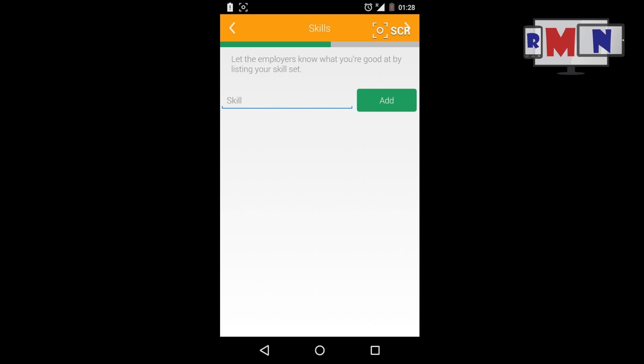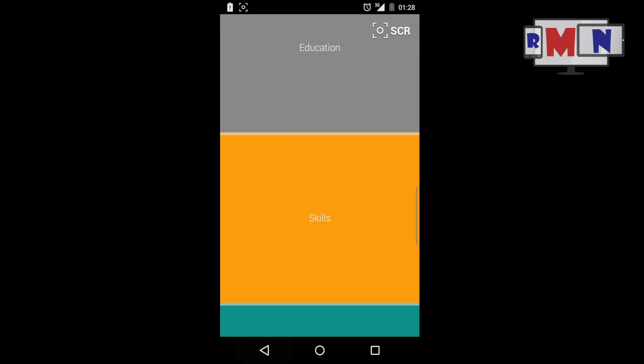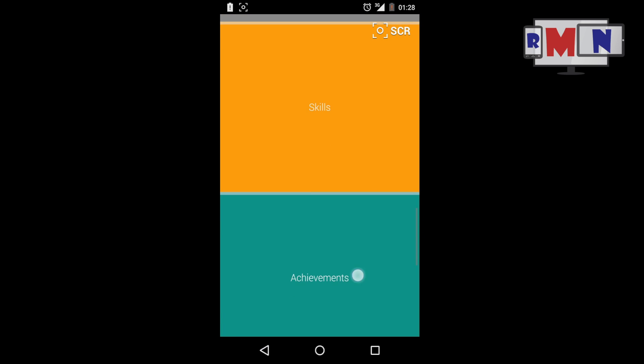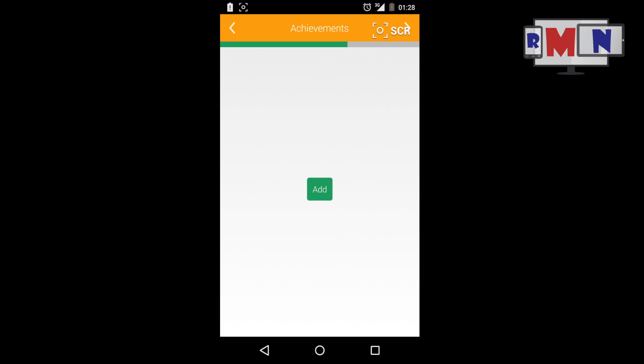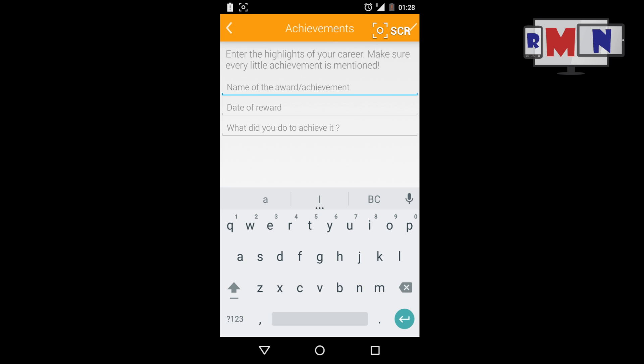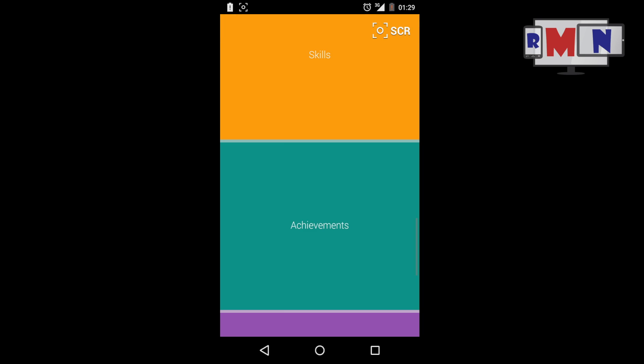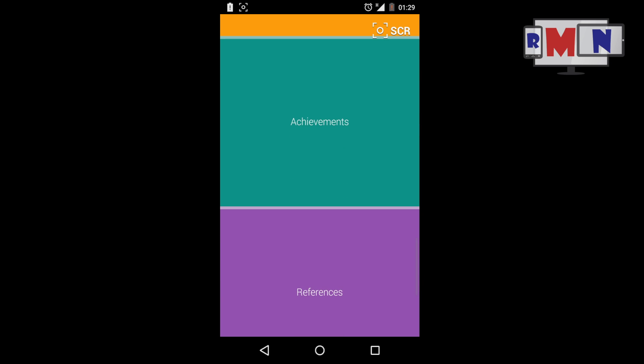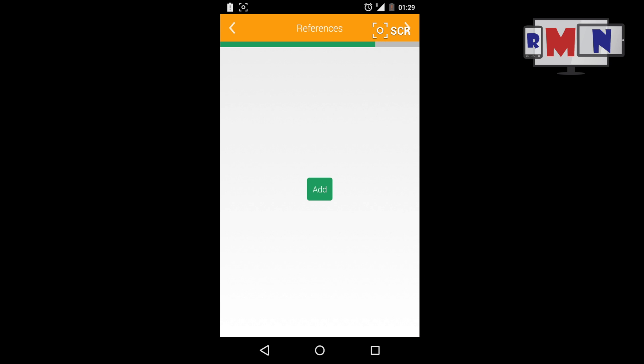Achievements: Here you might want to enlist the accomplishments you are proud of in your field of interest. References: If you're aiming at a particular post in your desired field and if you have your friend or relative working at some post in a reputable firm, this section comes in handy.